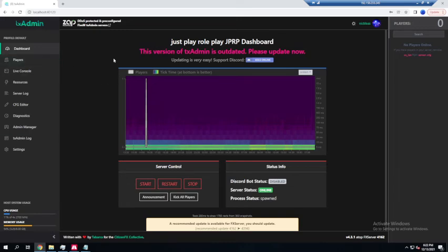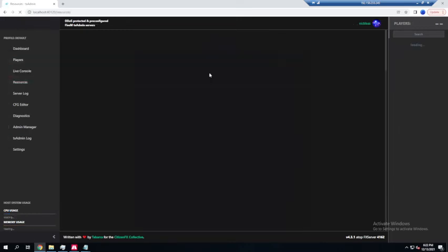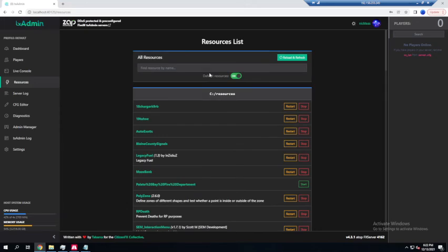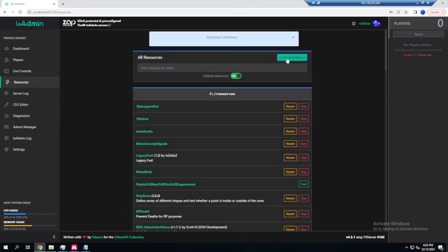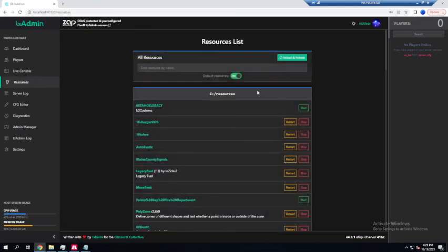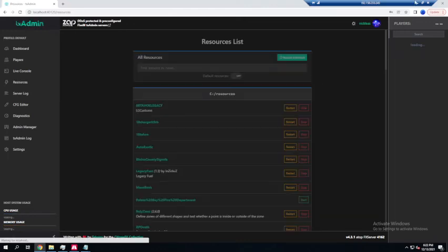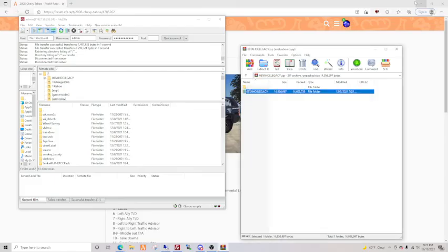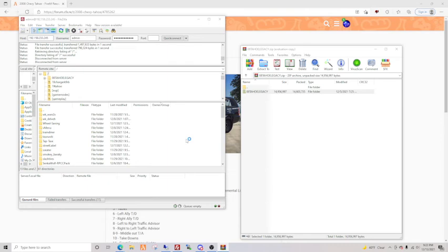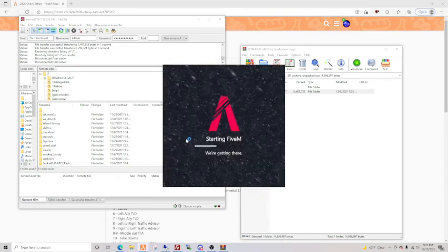Now since it's in here, what we're going to do is we're going to go resources. If you don't want to start your whole entire server, just hit reload. Right here it is, 08 Tahoe Legacy, started. And now it should be in FiveM now, so let's go check it out and see if it's in.